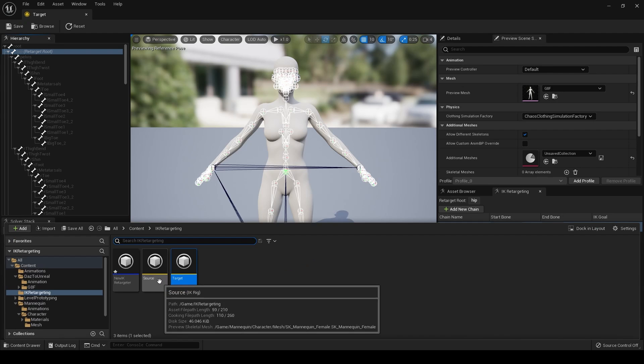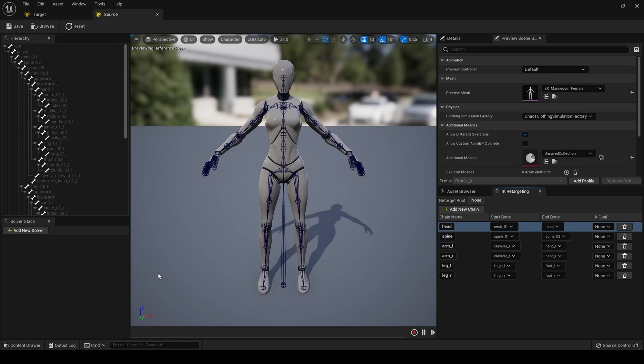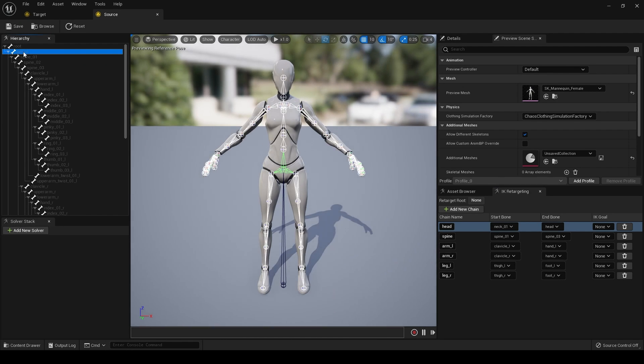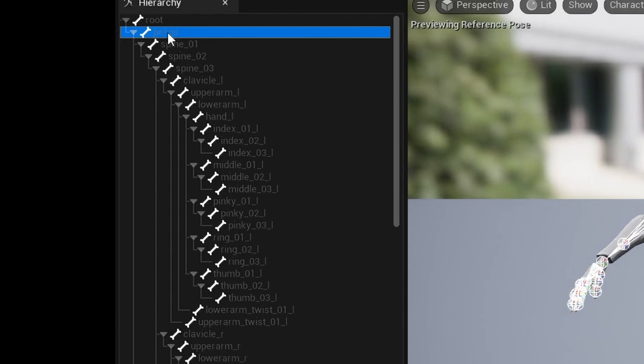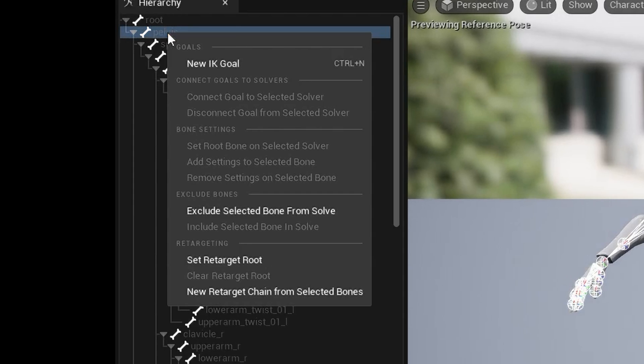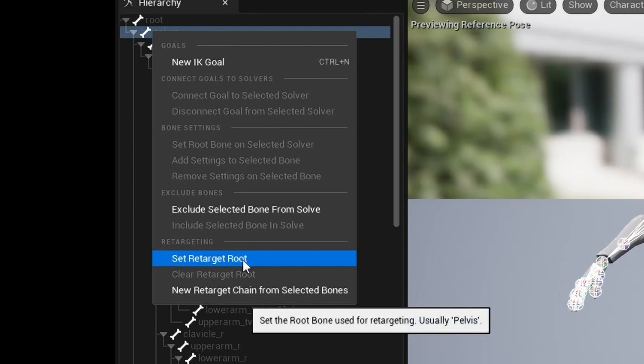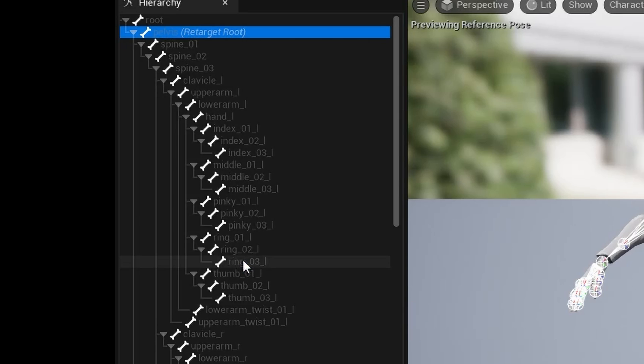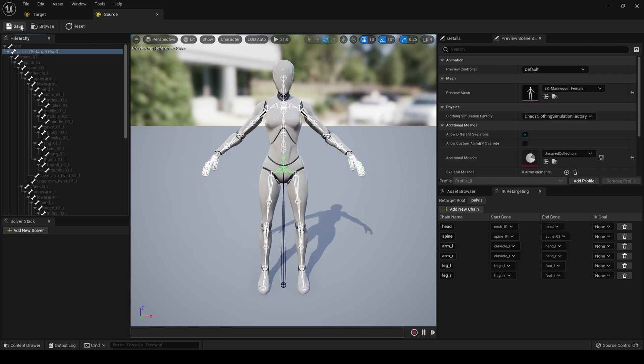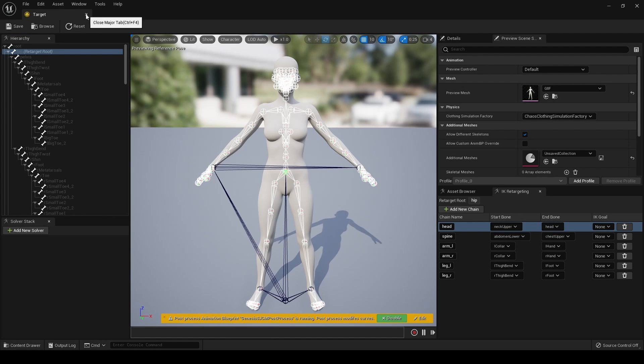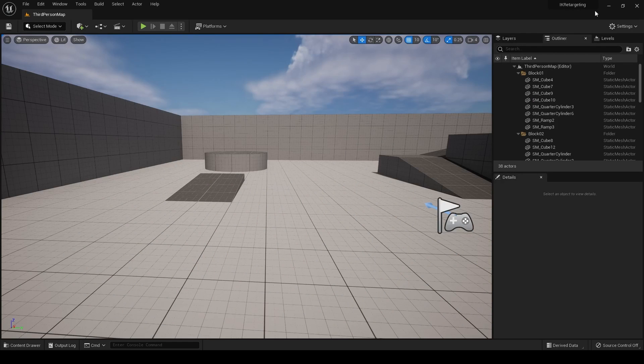Now, what I want to do is go back to the source, because I did forget to do it. The mannequin. Set. Right click on the pelvis. Set retarget root. I apologize for forgetting that before. Right. I think we're all set up.